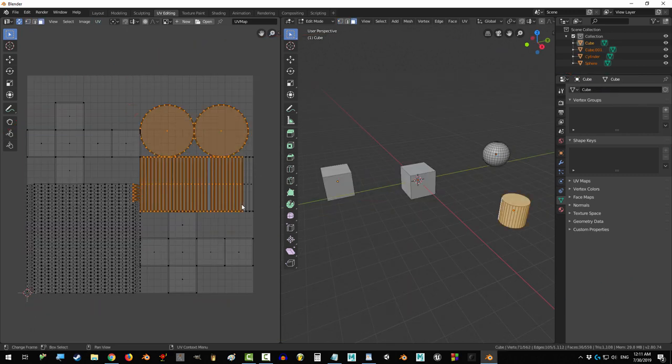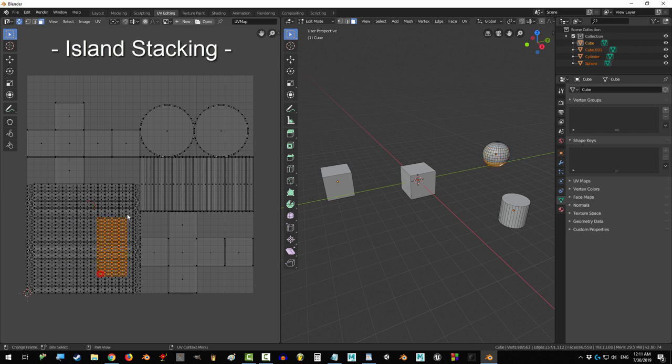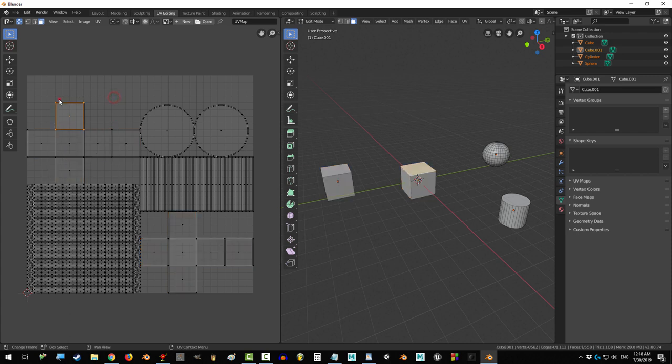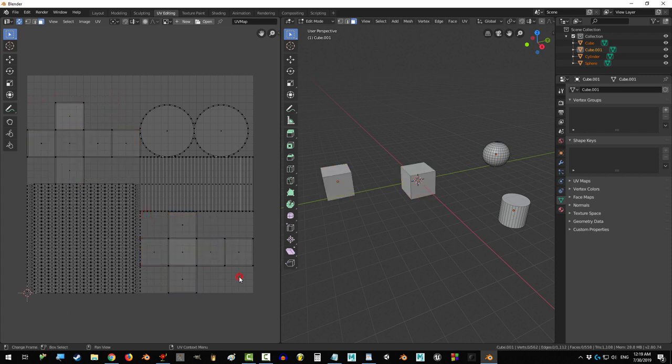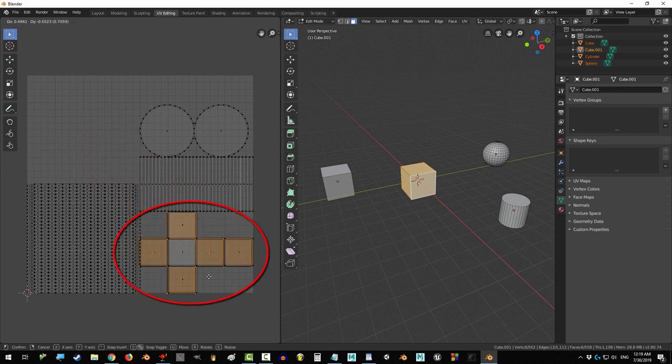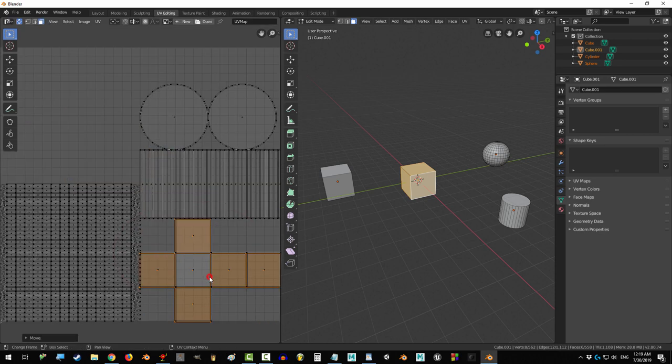Now, if you have multiple objects, there's something you can do called island stacking. For example, you can see here that I have two objects in my group that are exactly the same. If you would prefer not to delete them and mirror later, you can instead grab one of their maps and move it directly onto the other map.